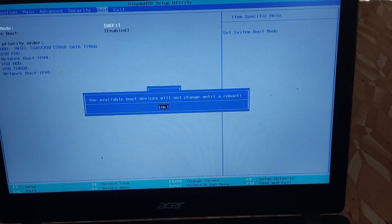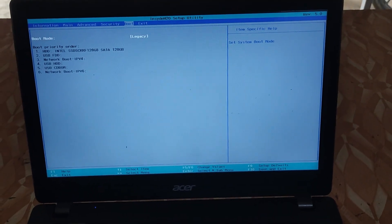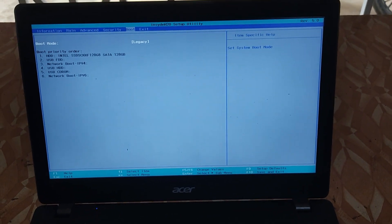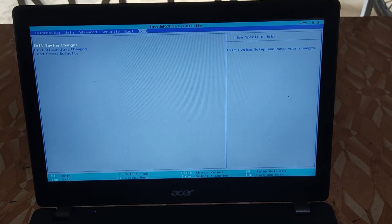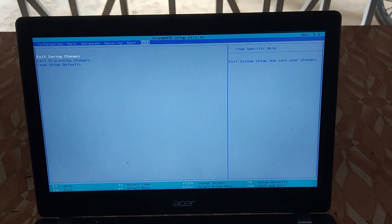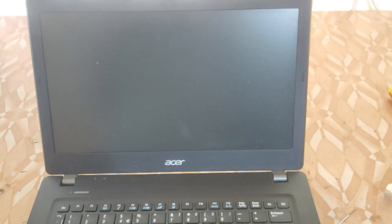Once we change it to legacy, just go to the exit tab and press exit saving settings. Once you do that, click enter and the PC is going to restart. When the PC restarts, let's see if it boots or not.